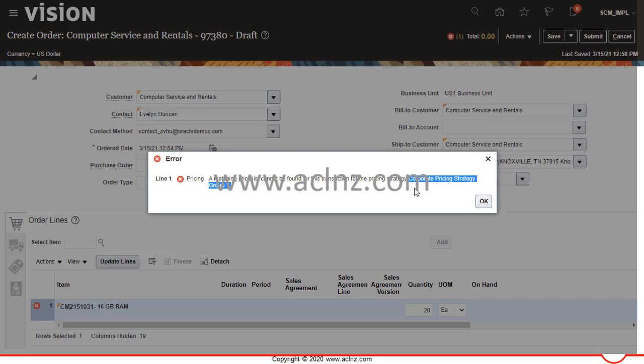Unlike e-Business Suite, Oracle Fusion Order Management Cloud is based on different setups for pricing. In Oracle e-Business Suite you had a price list and the pricing behavior was determined by modifiers and qualifiers. The price list would be associated with the customer or the order type and defaulting rules. In Fusion, the setups are slightly different — you don't have the concept of modifiers and qualifiers in the same way.